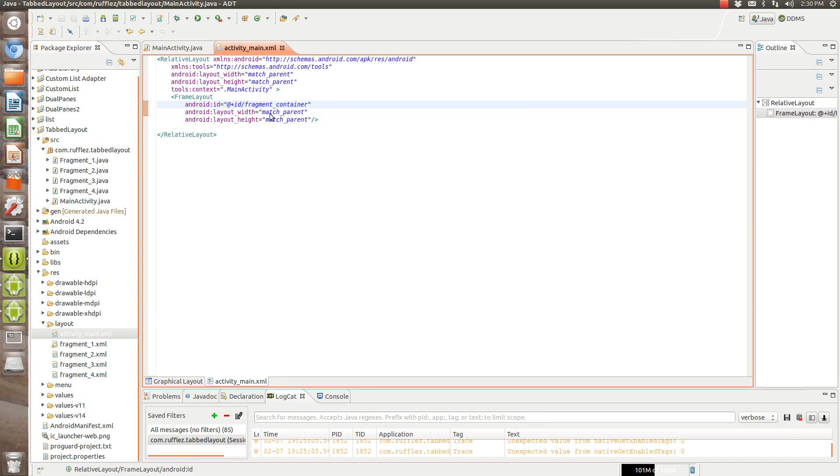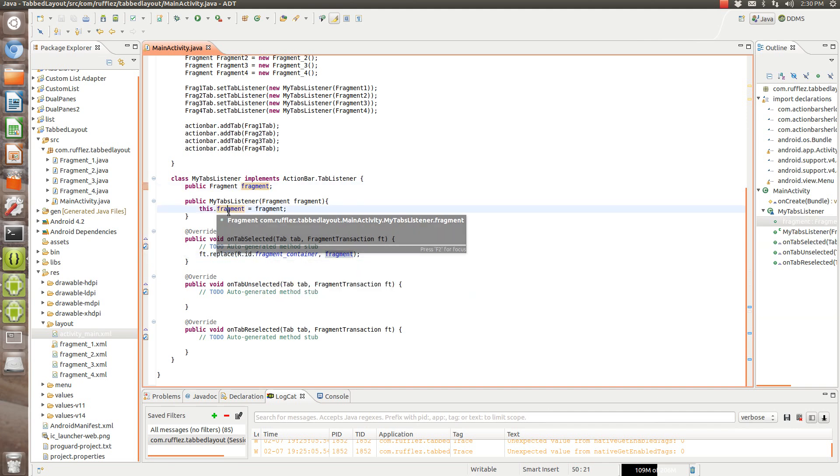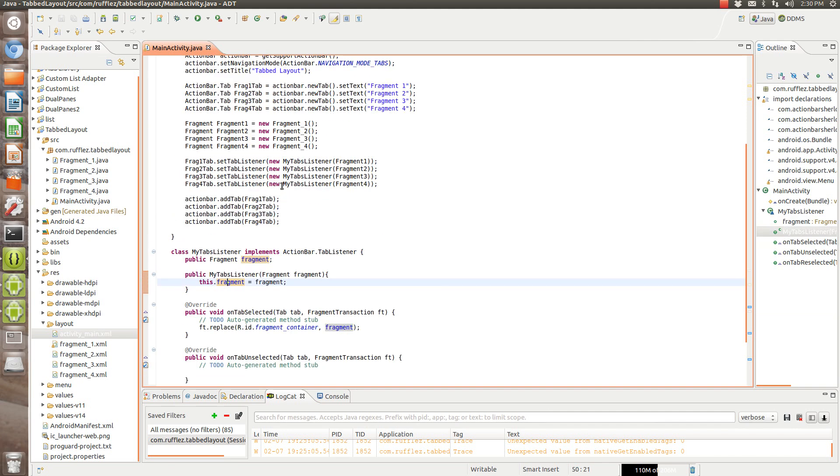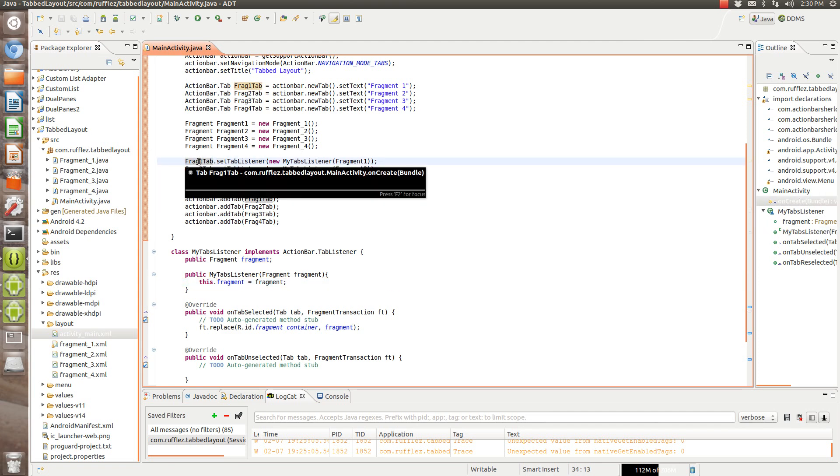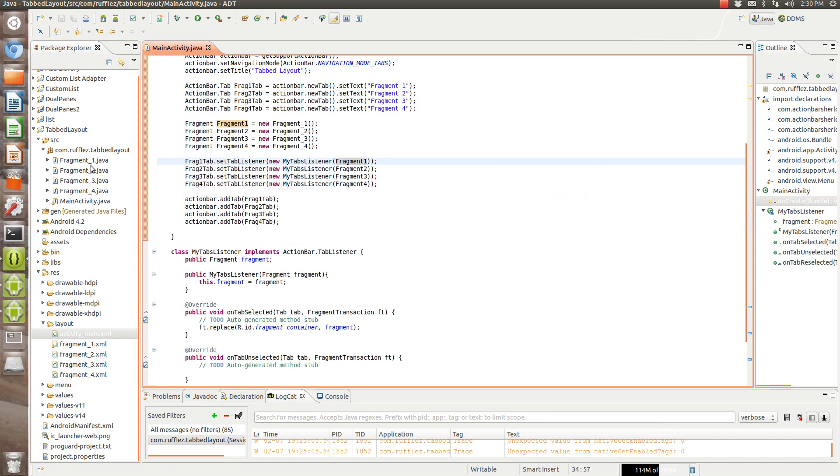So then when we launch it, when we select the tab on the top, it's going to automatically replace that frame with what we want. And what we want is to replace this fragment. And that is done by setting this, where when we select that tab, it's going to replace it with this fragment.